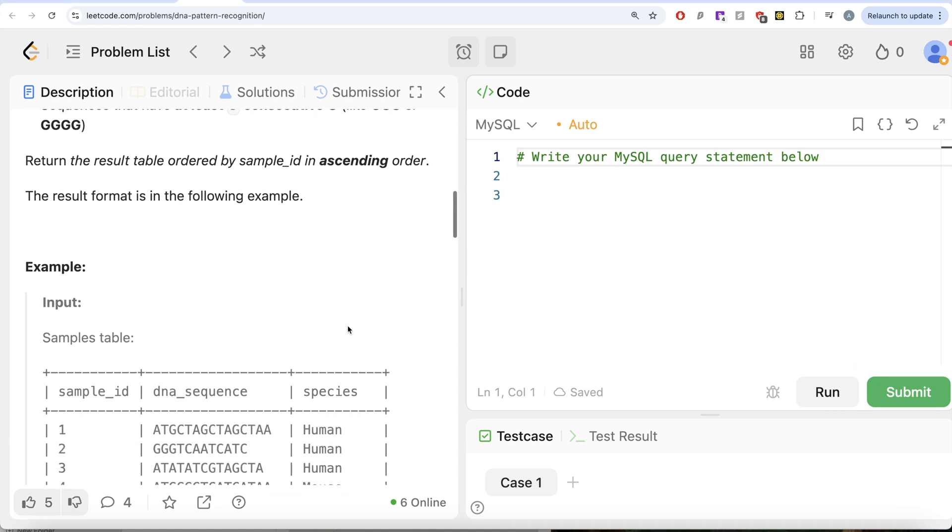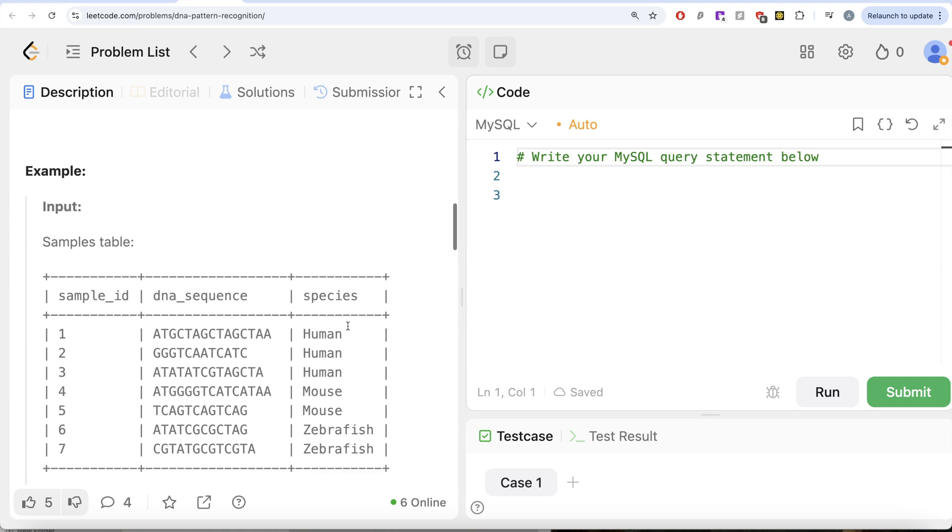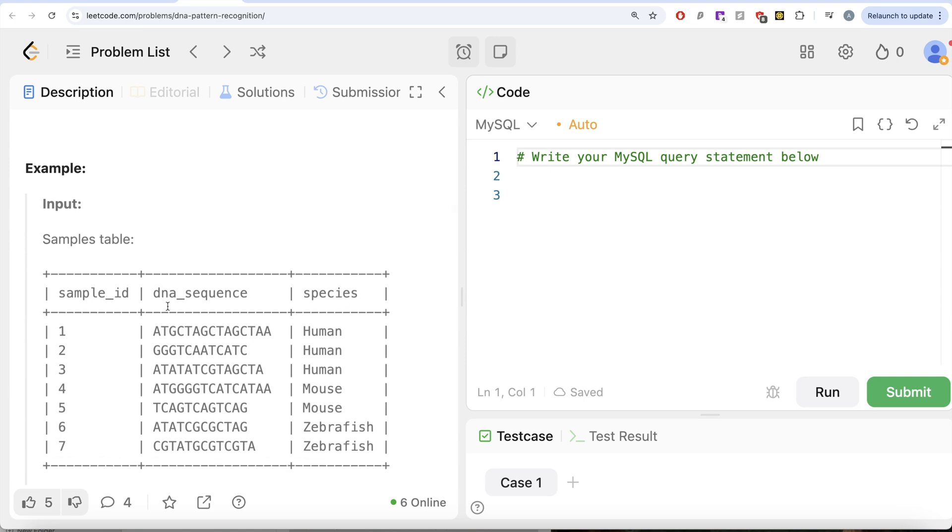Let's go to this example. Here we have seven different sample ids, their DNA sequences and who they belong to. Now, if you look at this DNA sequence, it starts with ATG. So yes. Ends with TAA. Cool.